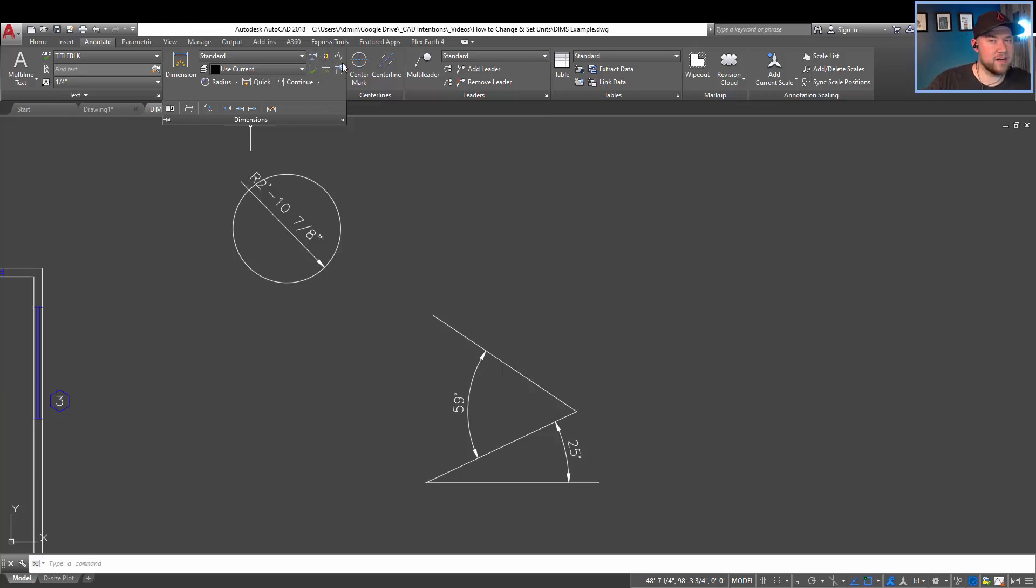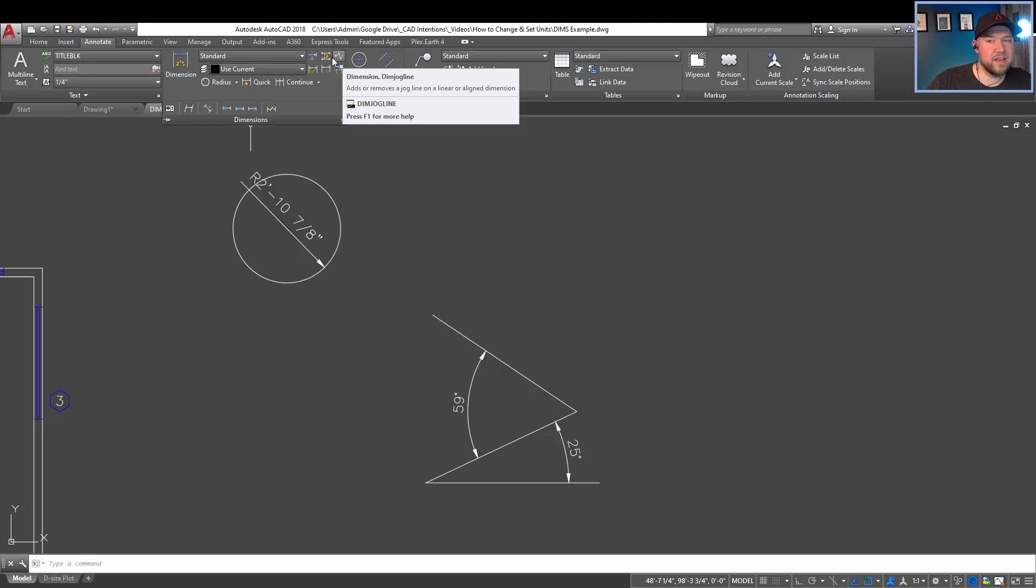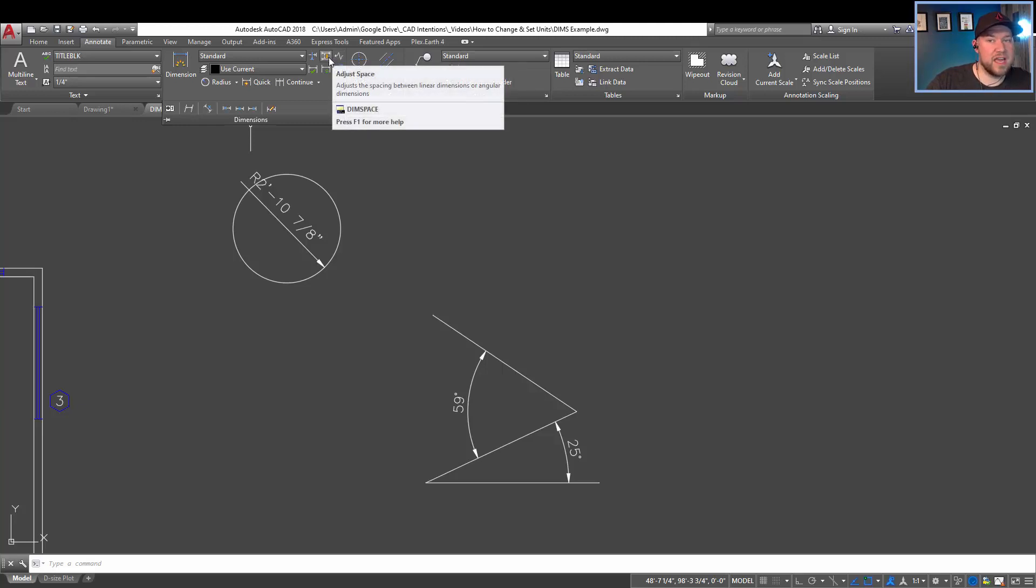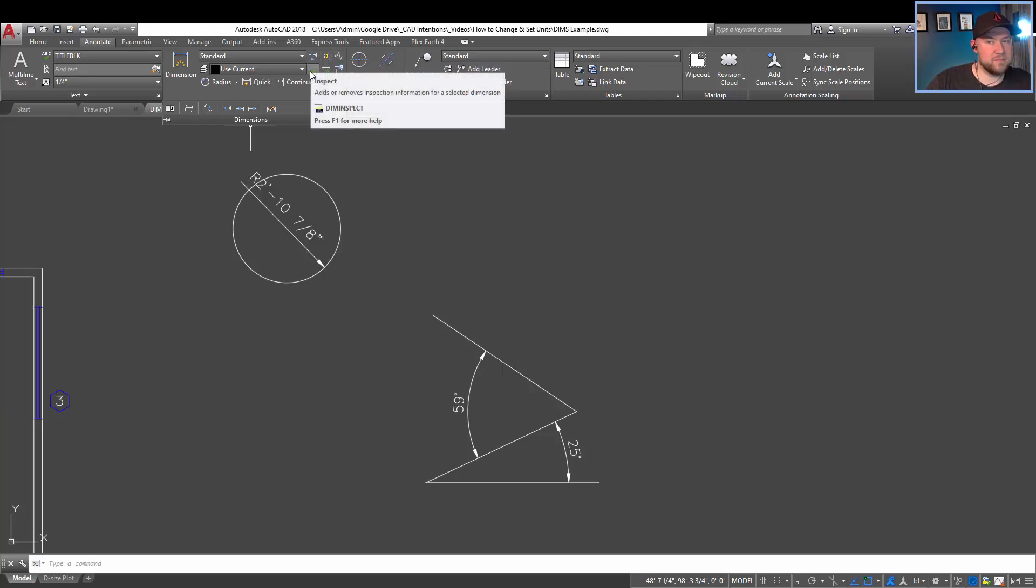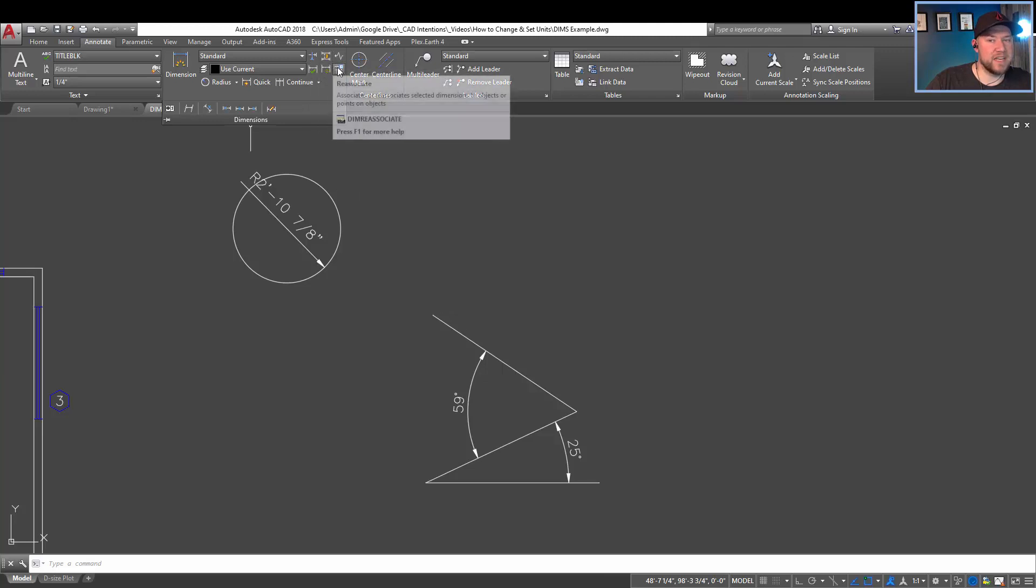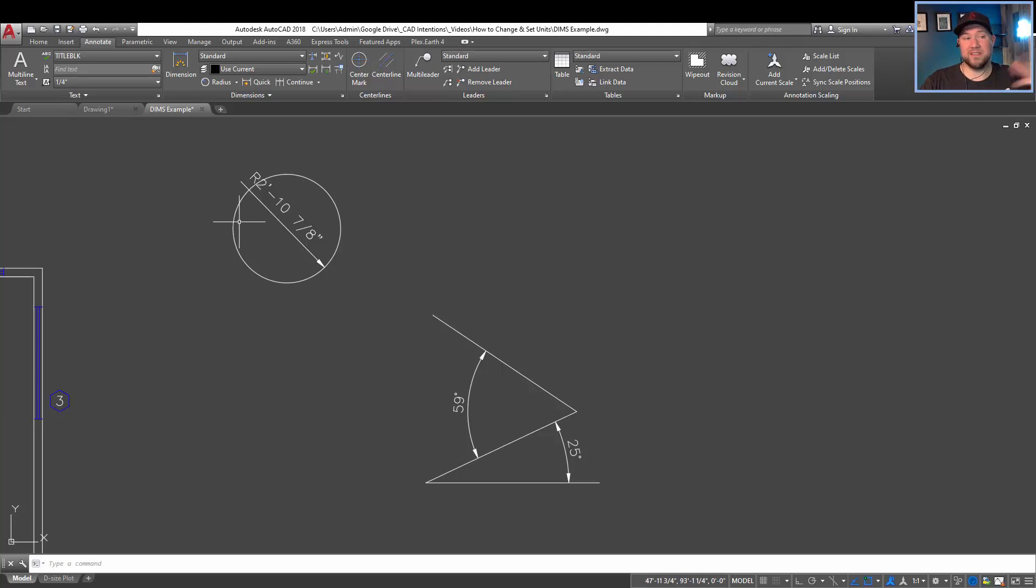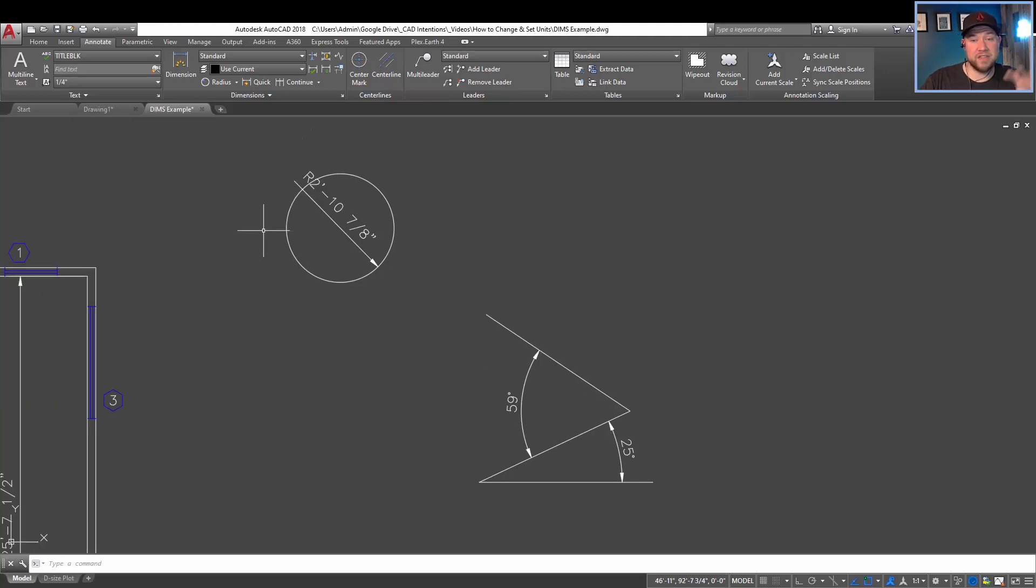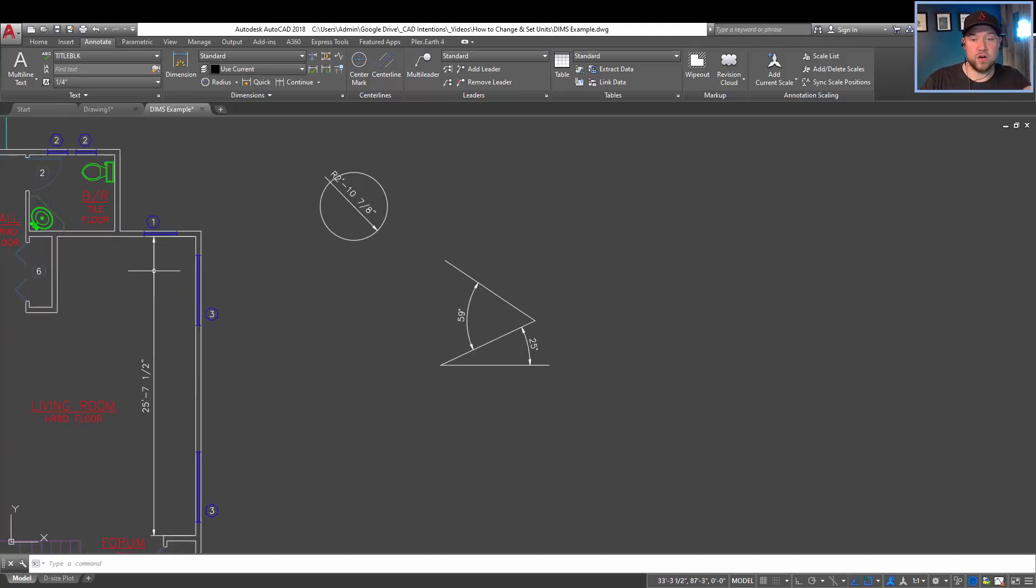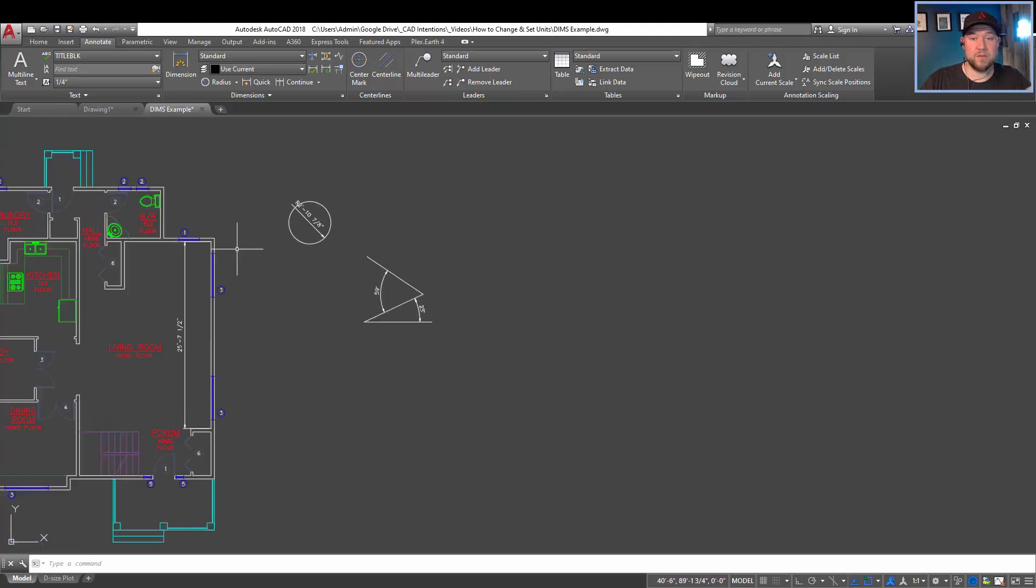And then up on the right here, as I mentioned, you've got some kind of quick tools, including adding a break or jog, as well as a few others, adjusting space, breaking them, updating, and reassociating broken dimensions. If you've moved, deleted, or adjusted a line, and the dimension is no longer snapping to it.